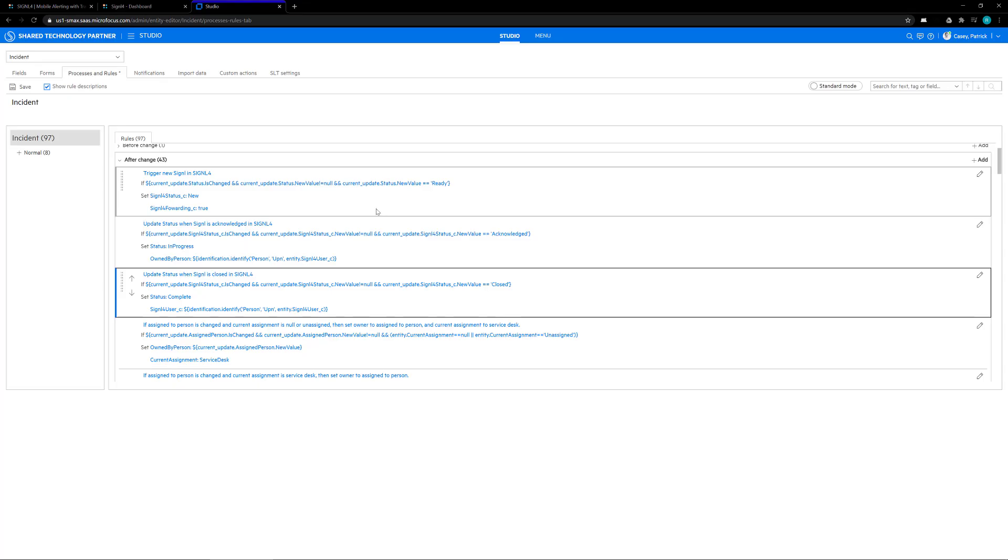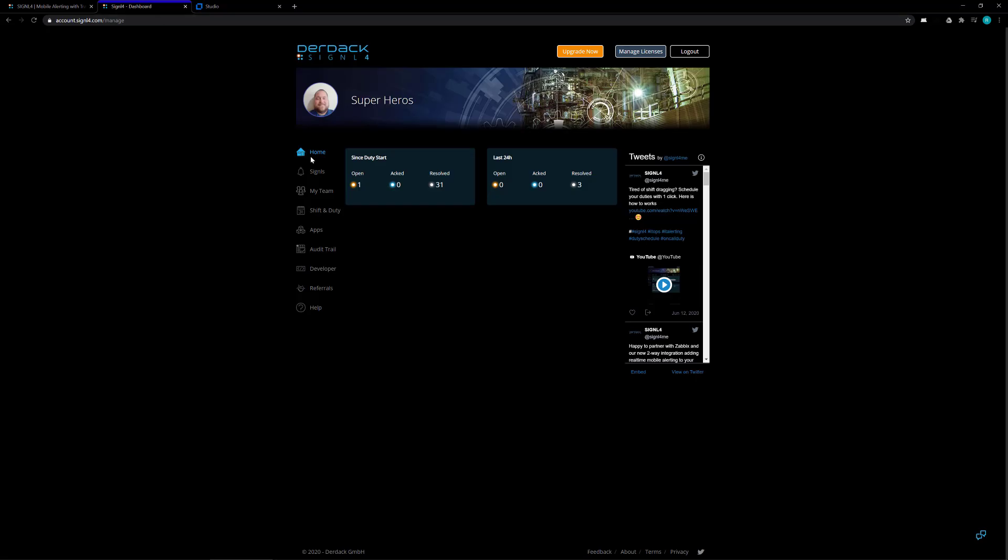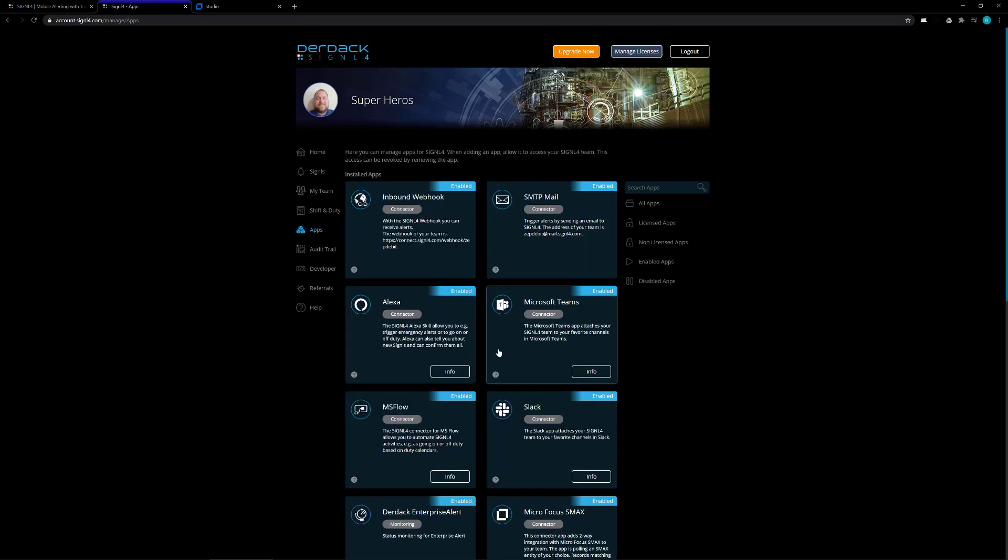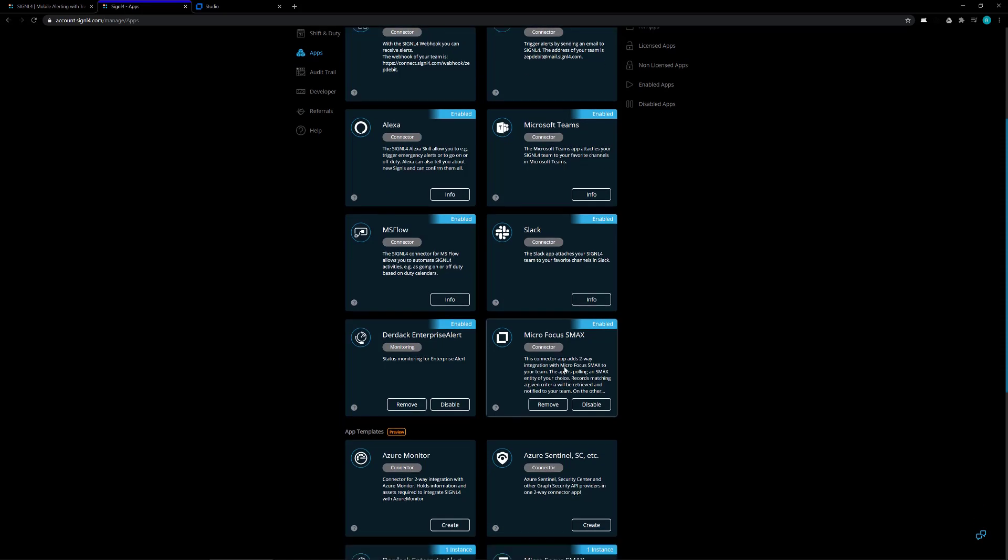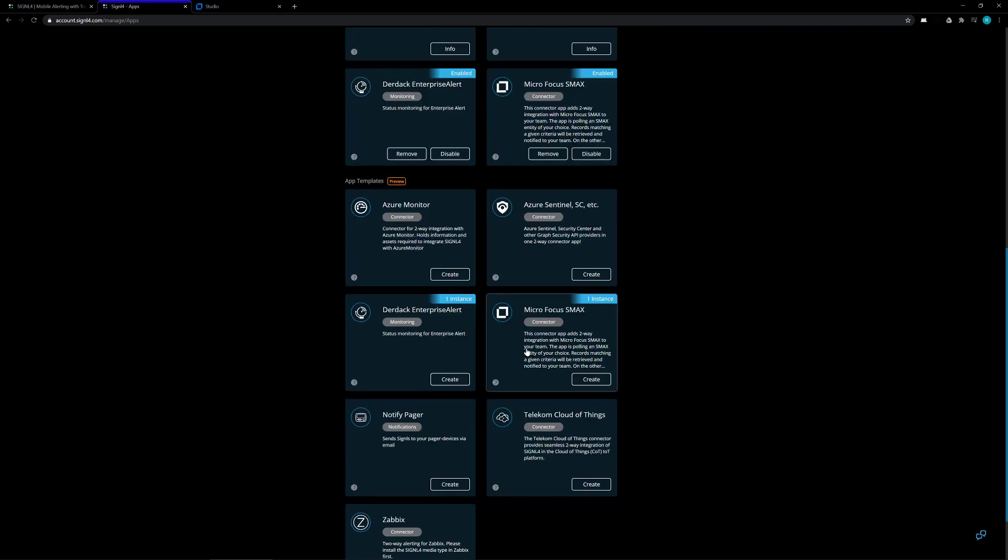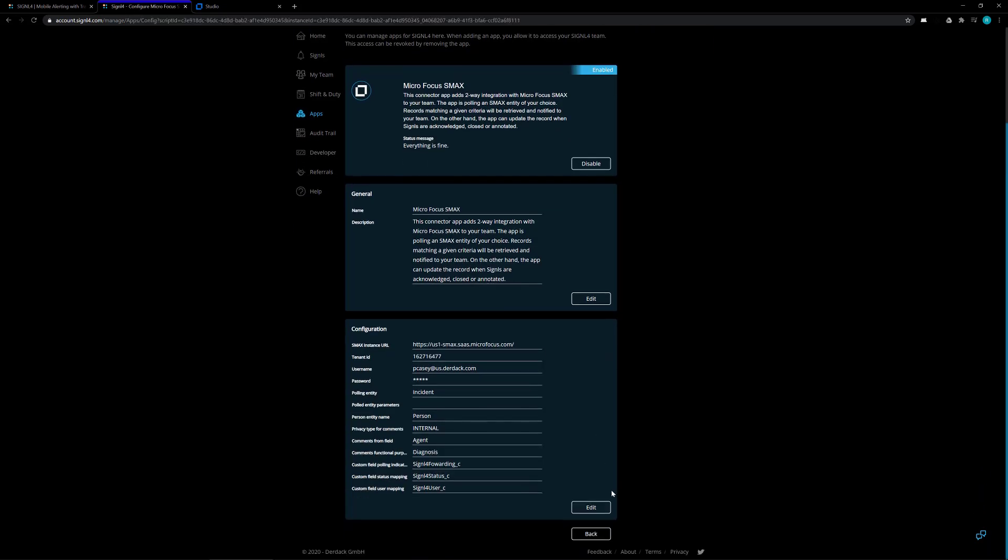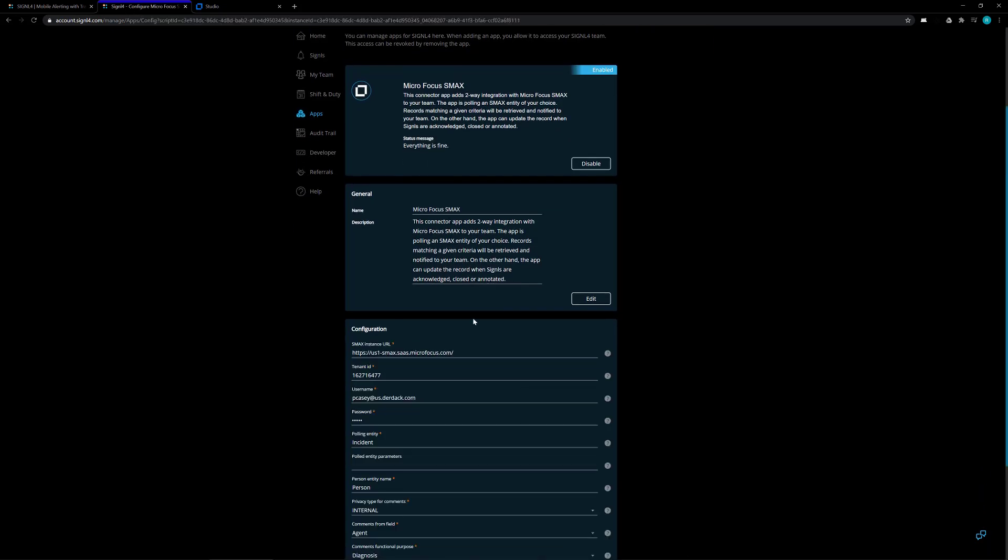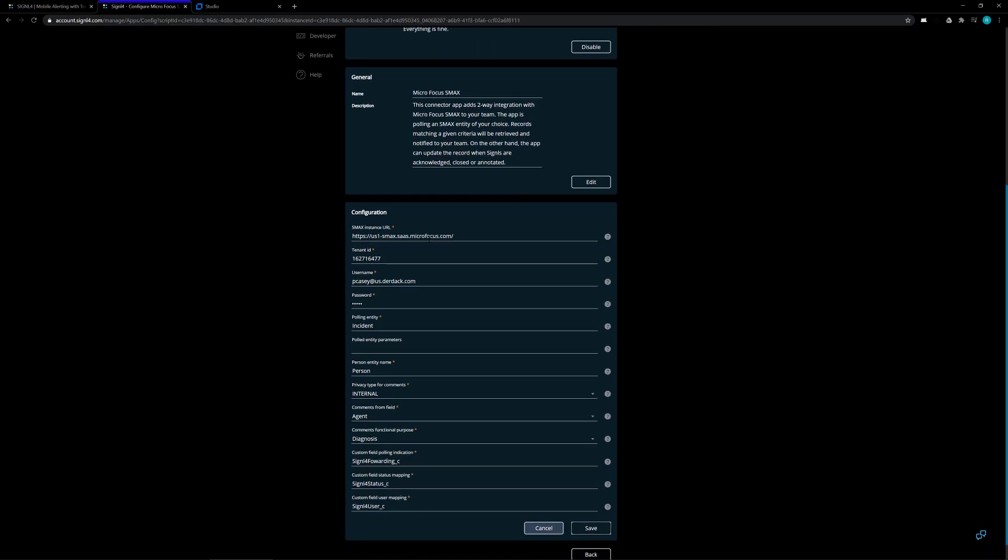Once these three rules are created and saved, we now need to set up the connector inside of Signal 4. To do that, we need to open our Signal 4 portal. Logged in, we click on the apps page, and once that loads up, we go down to the Micro Focus SMAX connector. You might have to scroll down a little bit further and click on the create button. Inside of this page, whether it's the create or the edit, you're going to have this information for the configuration.